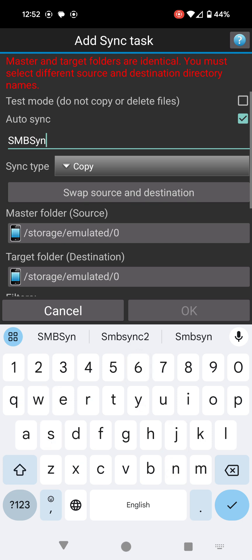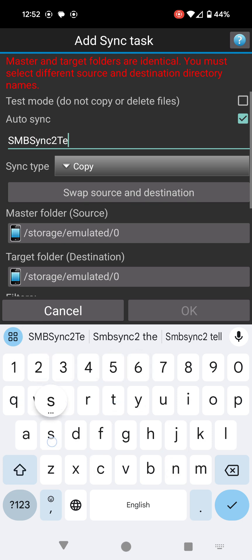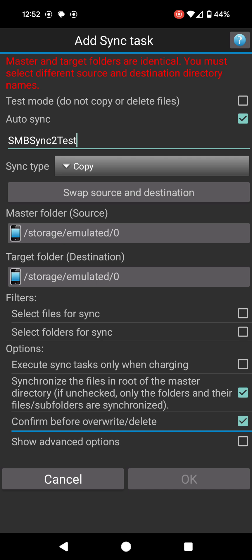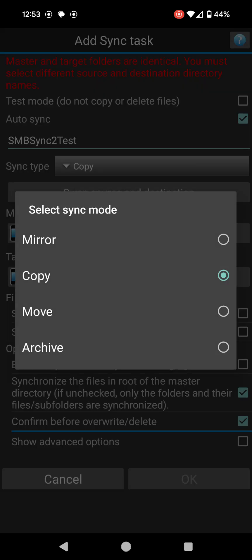Under sync type, it has quite a few options: mirror, copy, move, and archive. Let me quickly explain what these are. Under mirror, it will simply mirror everything you have in a specific directory. For example, if you have 10 files in a directory, when you mirror that directory it's going to copy all those 10 files over.